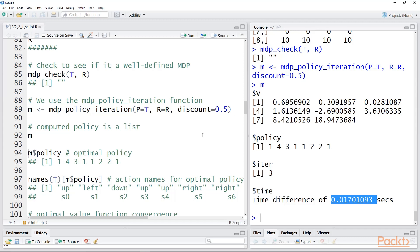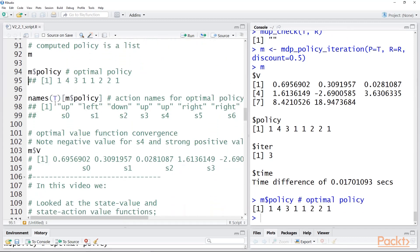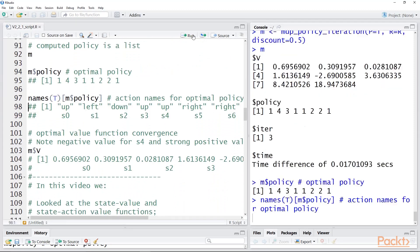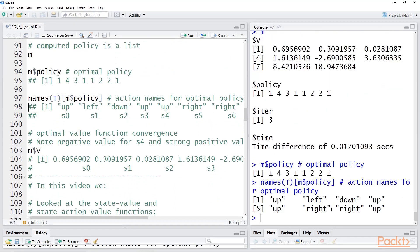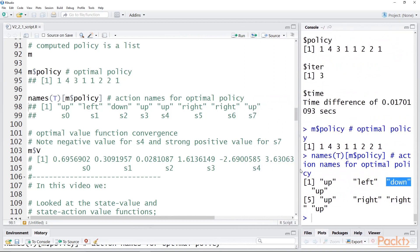Looking at the policy, we pull it out with n$policy and tag it with names. The result is: up, left, down, up, up, right, right, up. This means if you're in S0, the best move is up; in S1, the best move is left; in S2, the best move is down; and so forth. We'll look at this more closely on a slide.